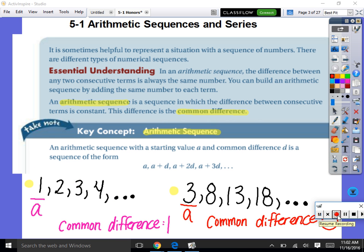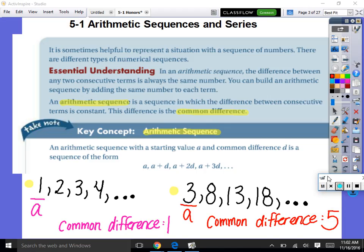Those were just good practice algebraically. Now we're going to start a new unit which shifts gears quite a bit — it's called sequences and series. It is sometimes helpful to represent a situation with a sequence of numbers. There are different types of numerical sequences. In an arithmetic sequence, which is what we're dealing with today, the difference between any two consecutive terms is always the same number.